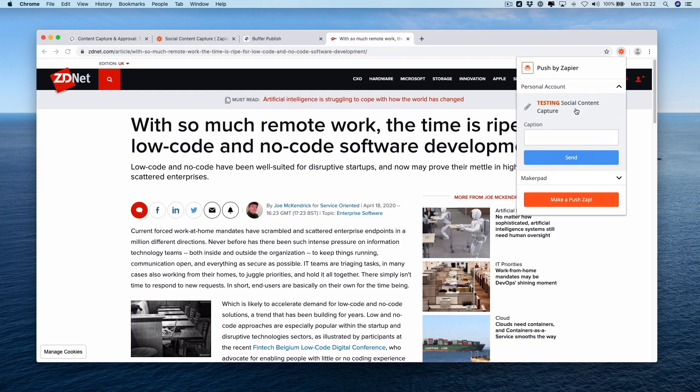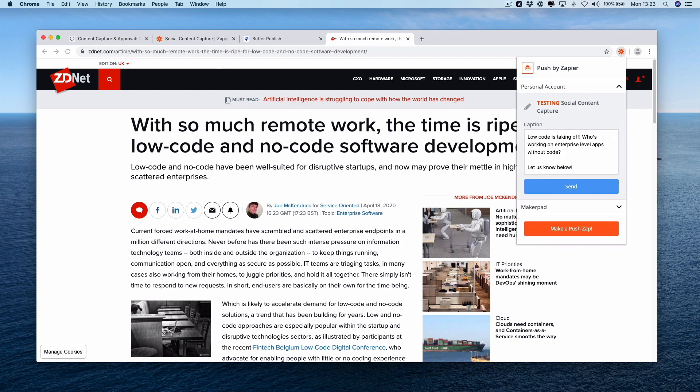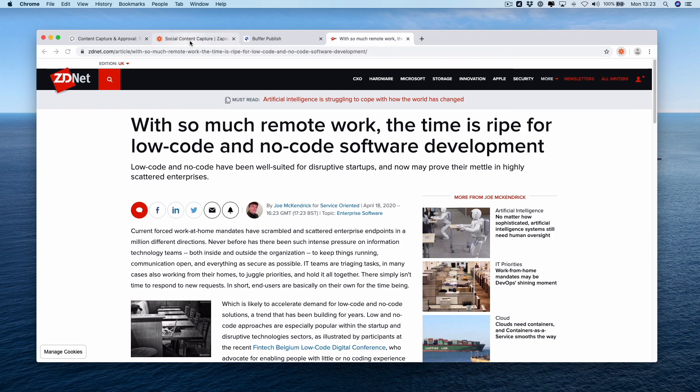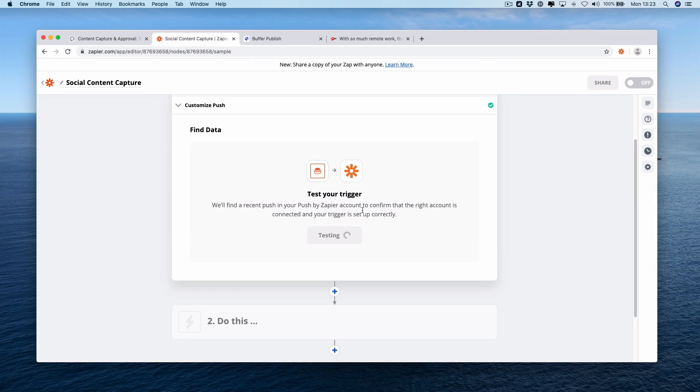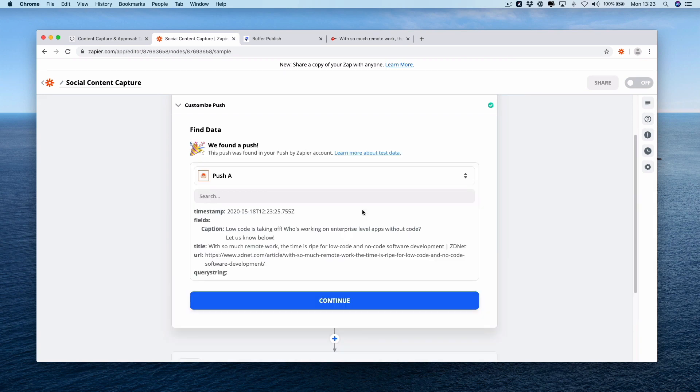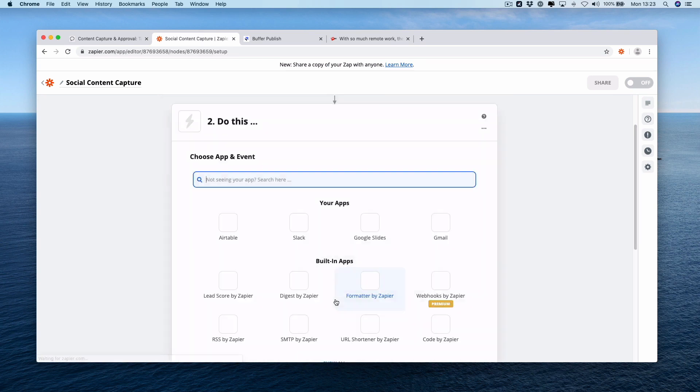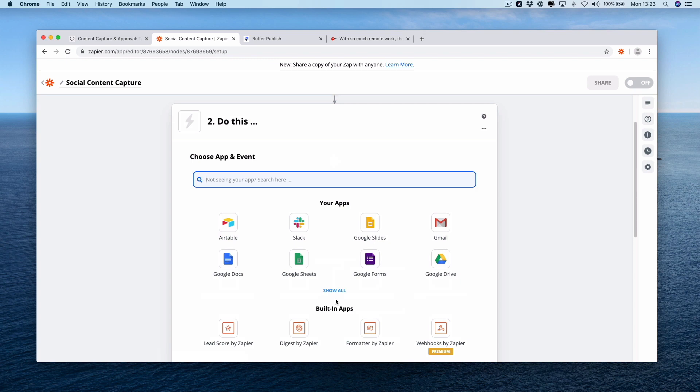If we press this we can add in a caption. Okay, if you press send this will send the URL, the title of the page along with our caption over into our Zap. Go back into Zapier, press test trigger and we should see the exact thing we're looking for. Caption, title and URL. Press continue now and we'll go on to the next stage of our Zap.